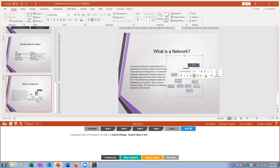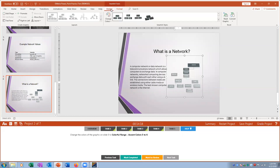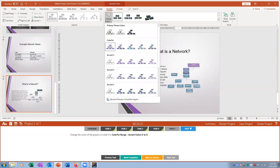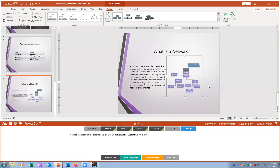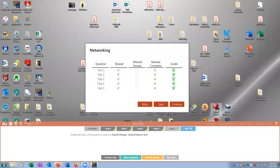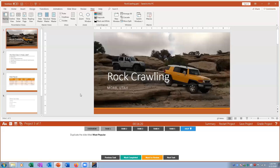Task five: on slide six I click on the graphic and go to Design > Change Colors. It initially only shows options two through four, but scrolling up reveals 'Colorful,' and then options two-to-three, three-to-four, four-to-five, five-to-six. I select the appropriate colorful option to change the graphic to Accent Colors 5 to 6. Grading confirms all answers correct.